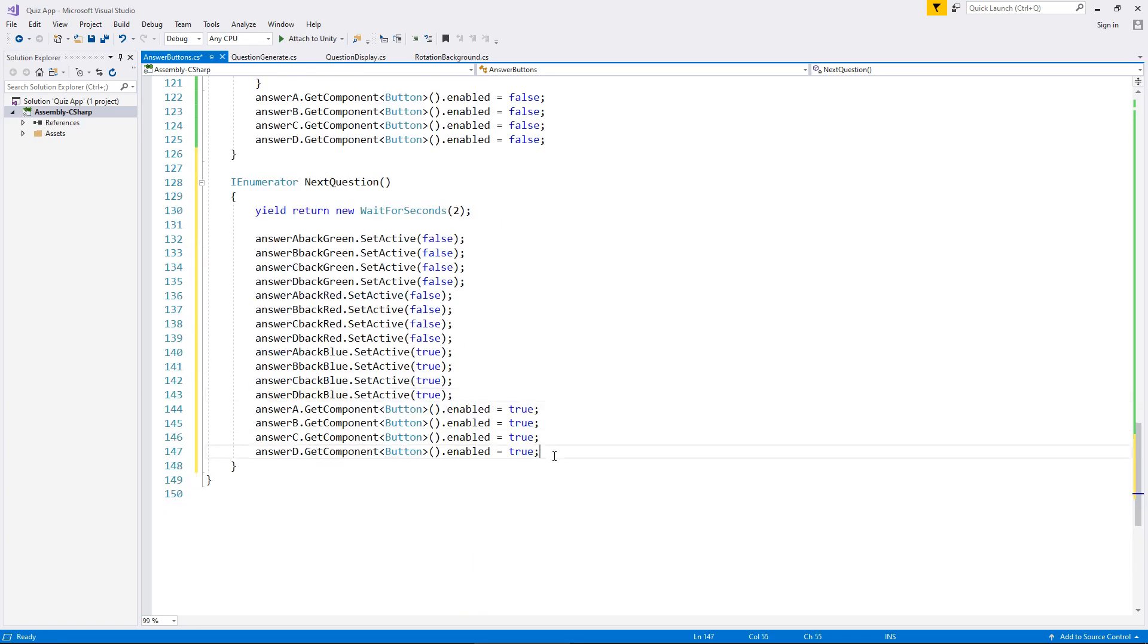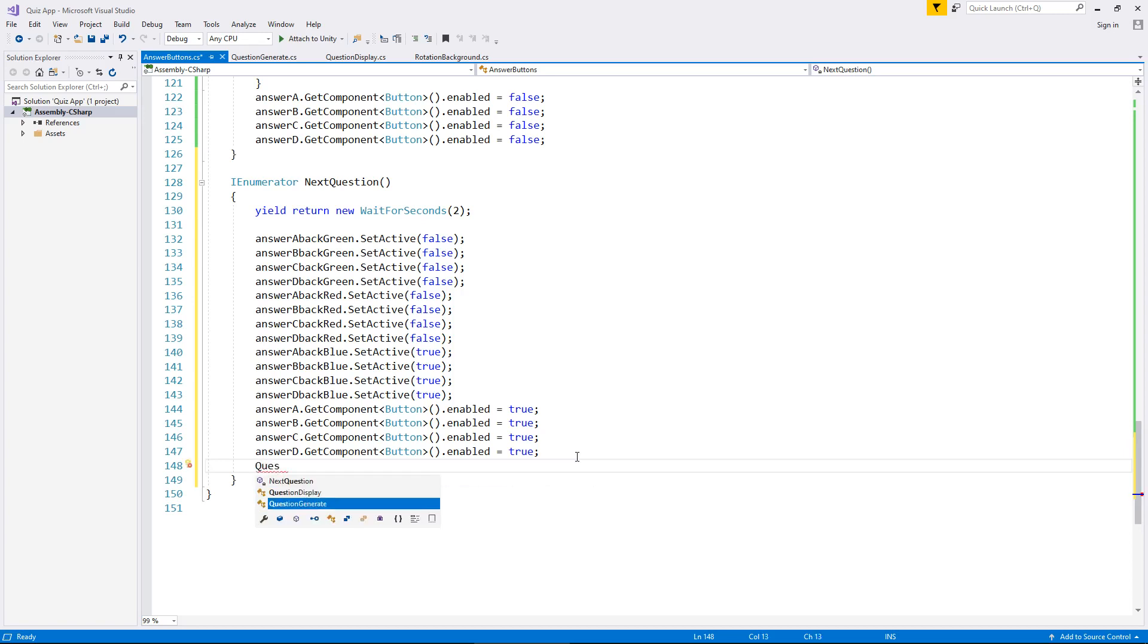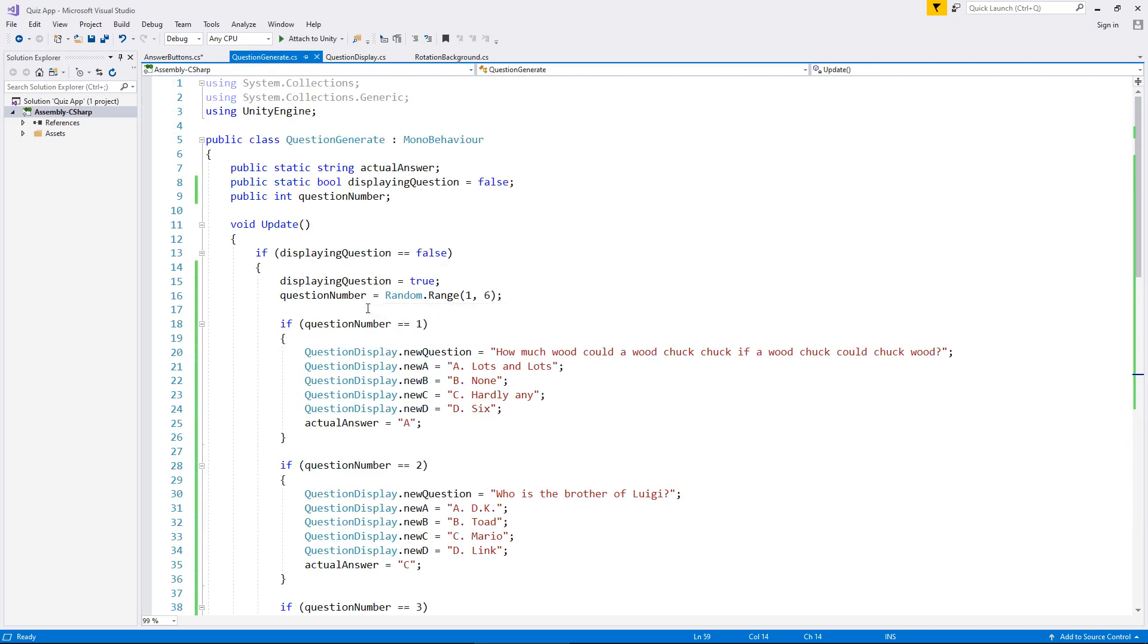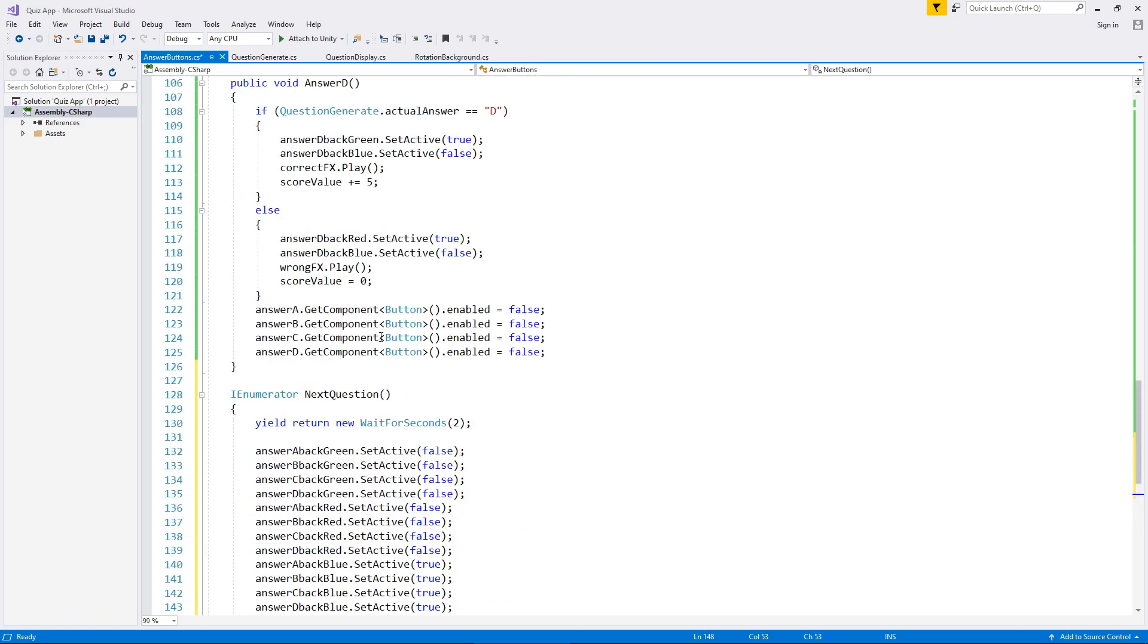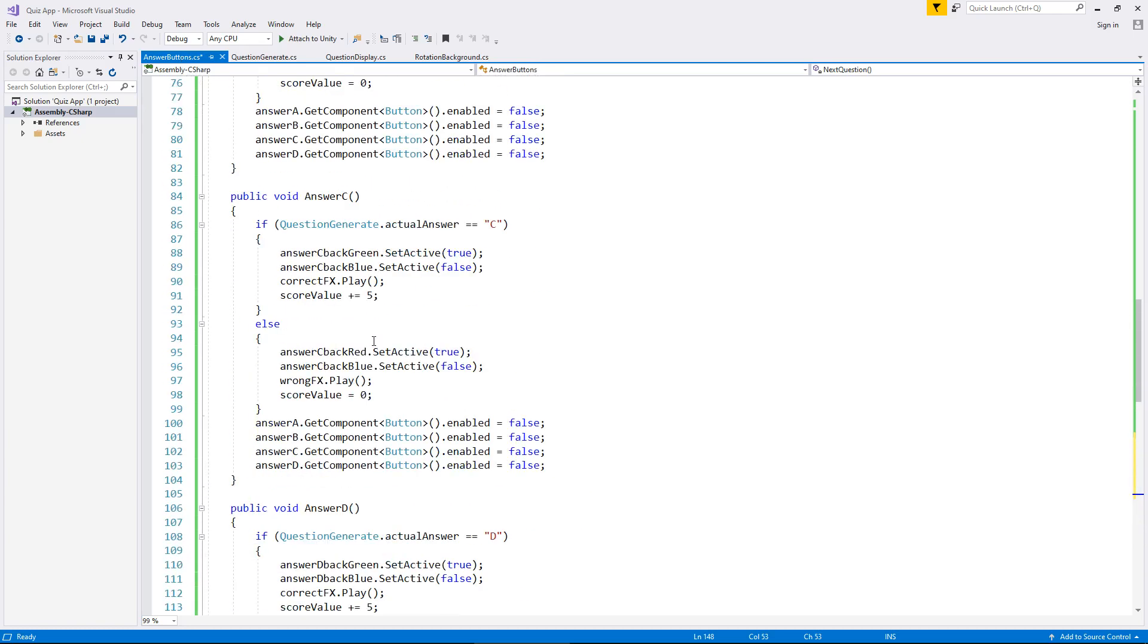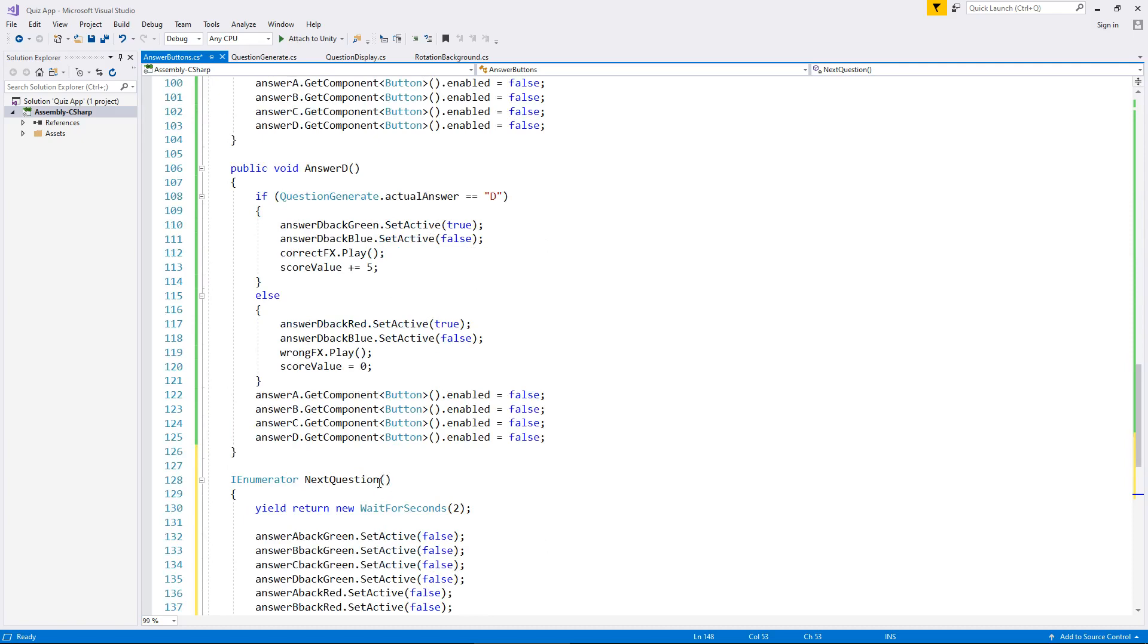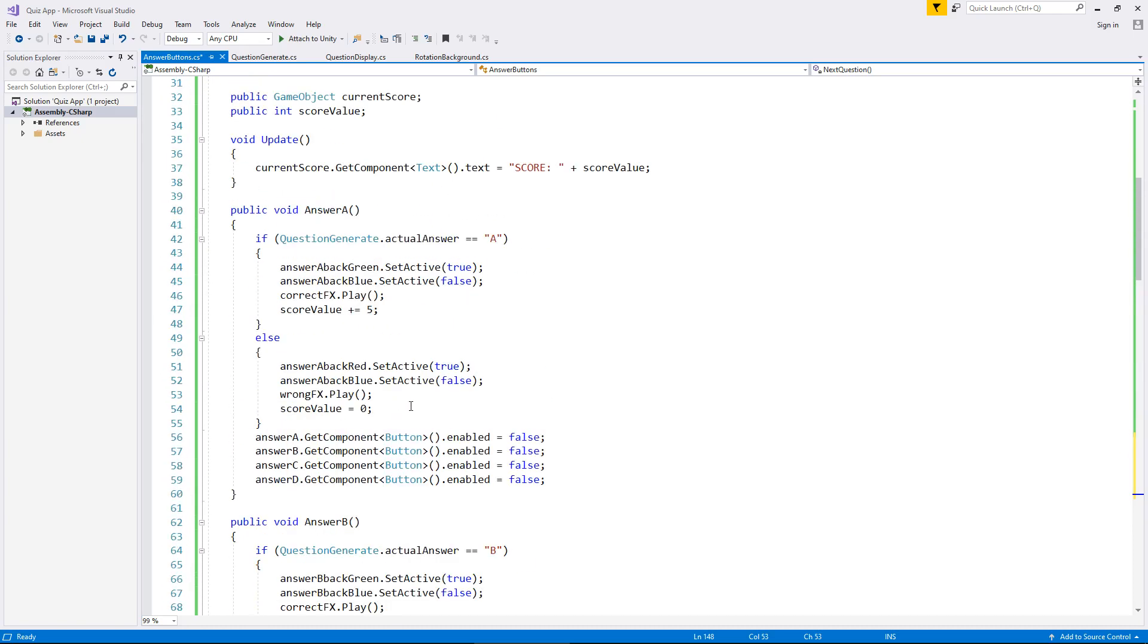Now at the end of it, all we need to do is say question generate, give us a brand new question. So we can say question generate dot displaying question equals false semicolon. So what that will do is tell that question generate script to follow that sequence again and give us a new question.